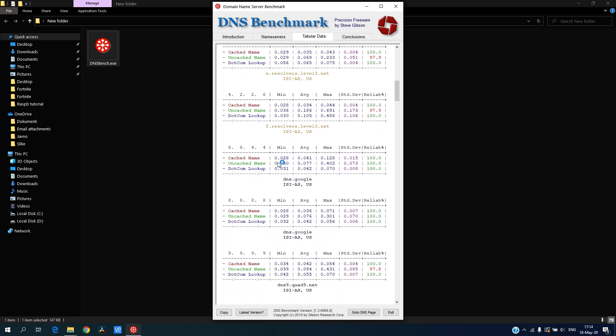Google is here, but as you can see, maximum reply time is 0.128 which is a lot.